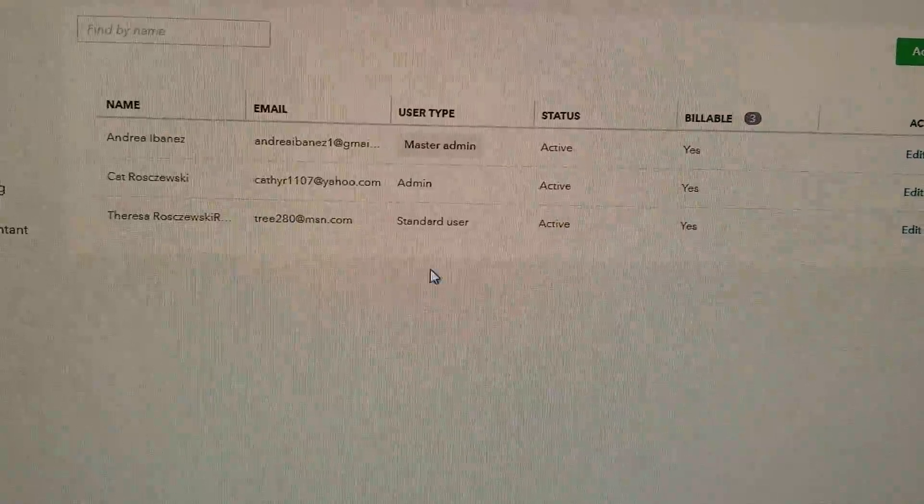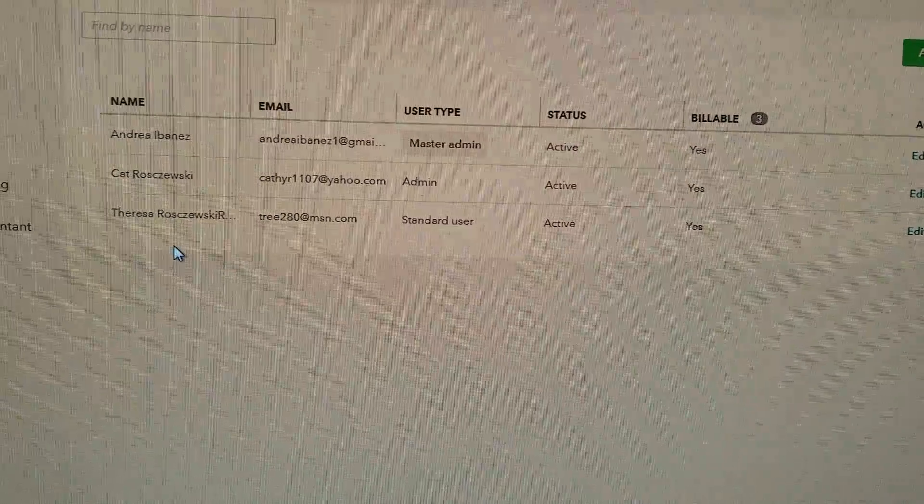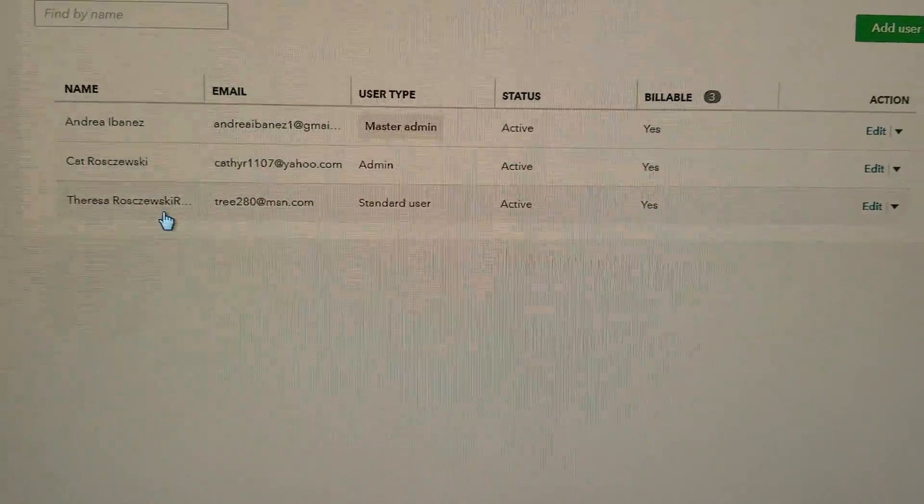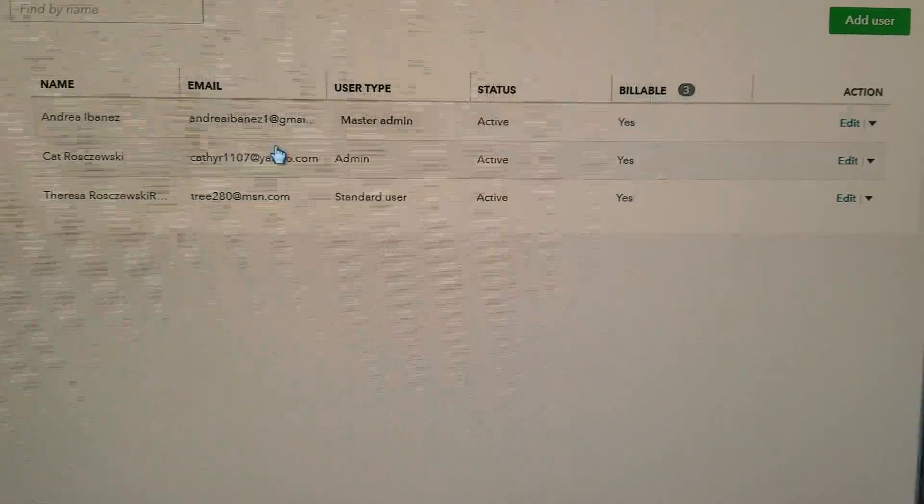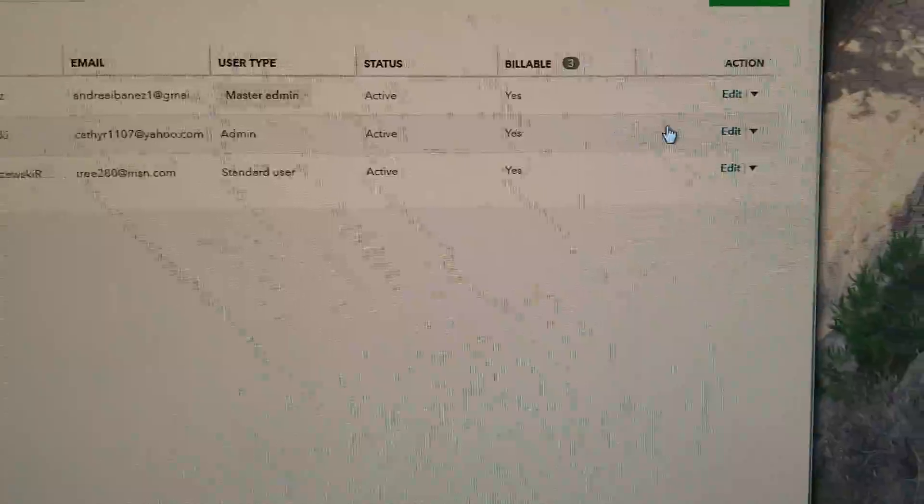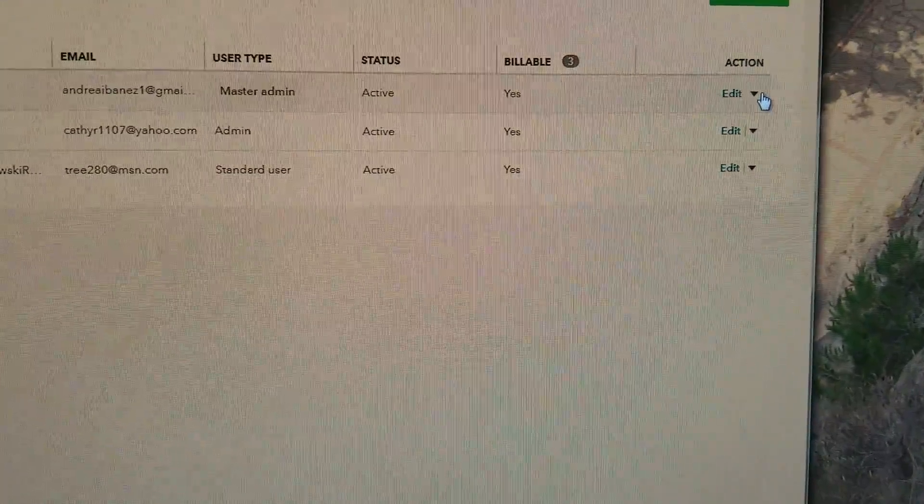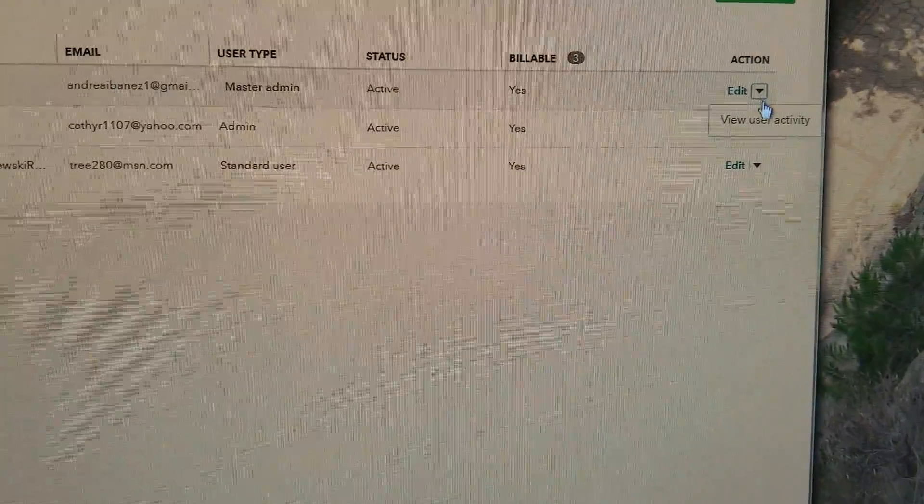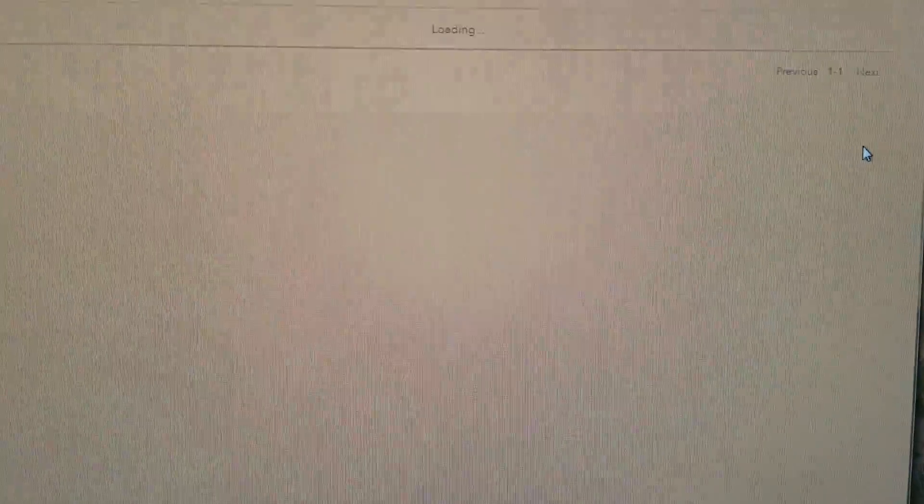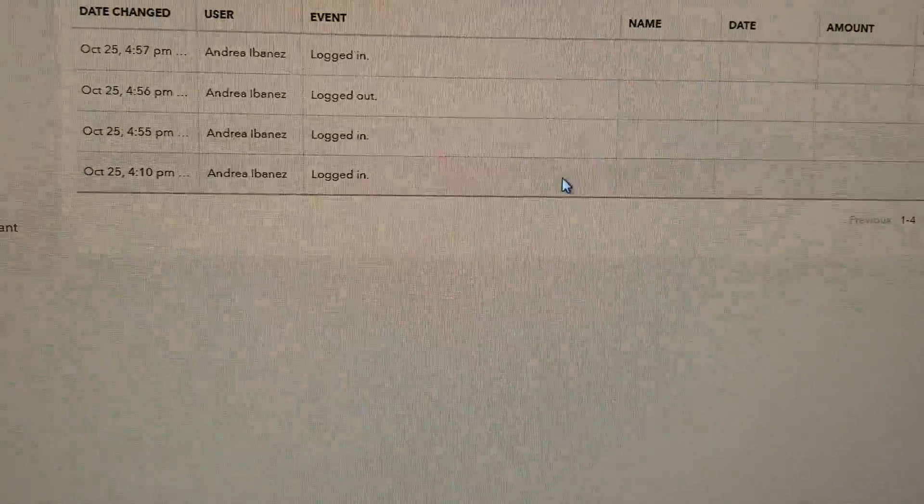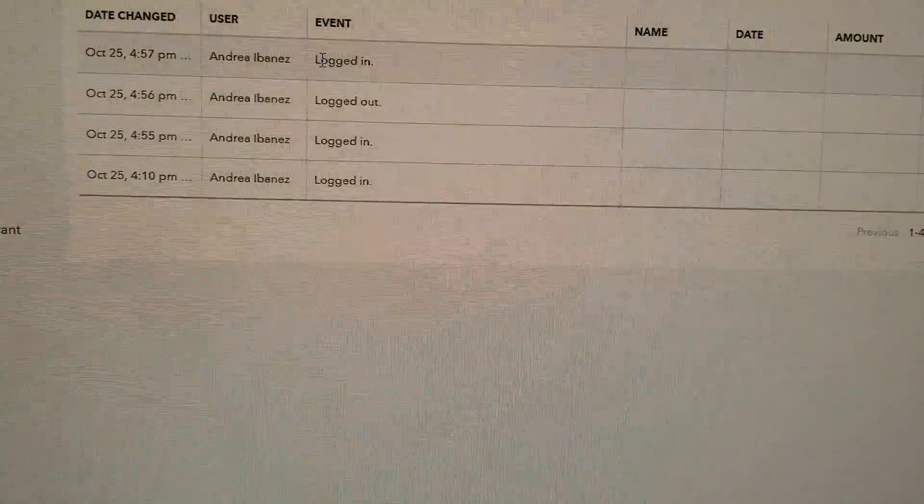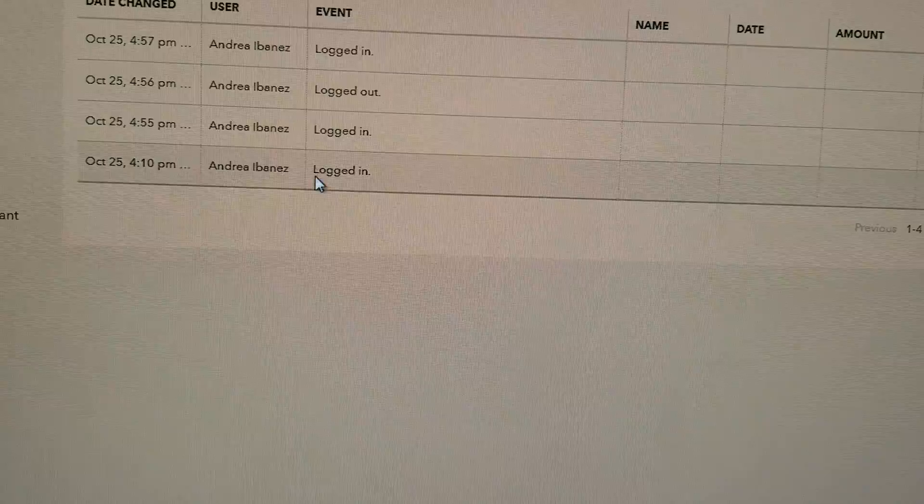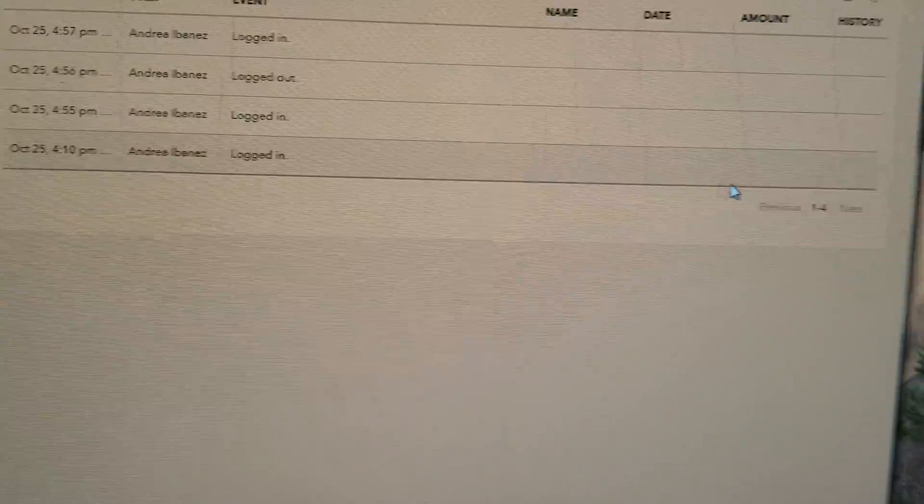I already logged out completely and came back in, and I'm still here. And when I come to here, edit, I can only view my activity. It doesn't show what I did. I just logged in today several times to